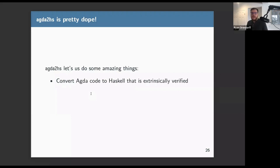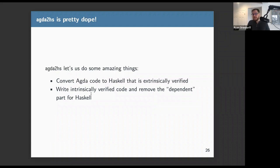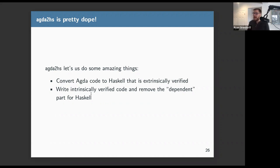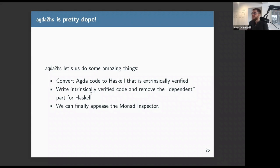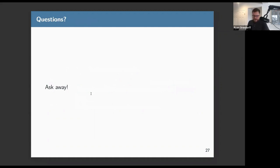Overall, agda2hs is pretty great. It lets us convert Agda code to Haskell code that looks hand-written, write intrinsically verified code and strip out the dependent type machinery irrelevant at runtime, and enforce that type class instances actually obey their laws — finally appeasing the monad inspector.